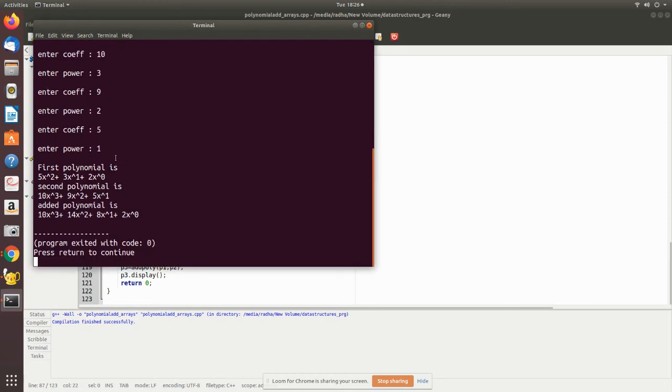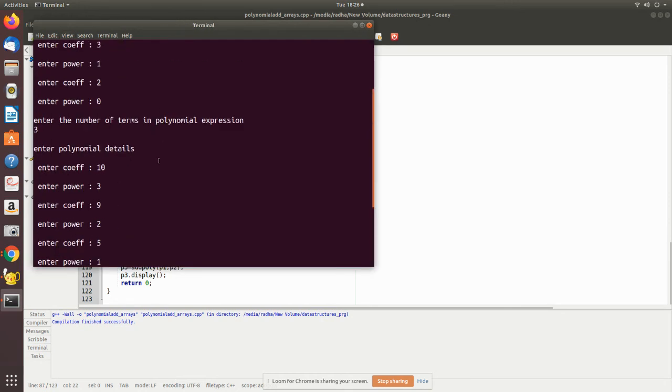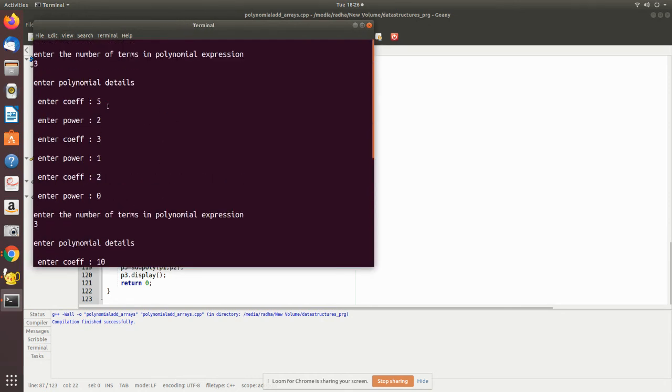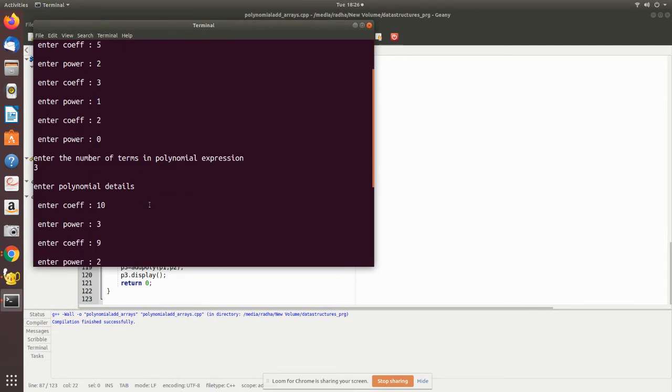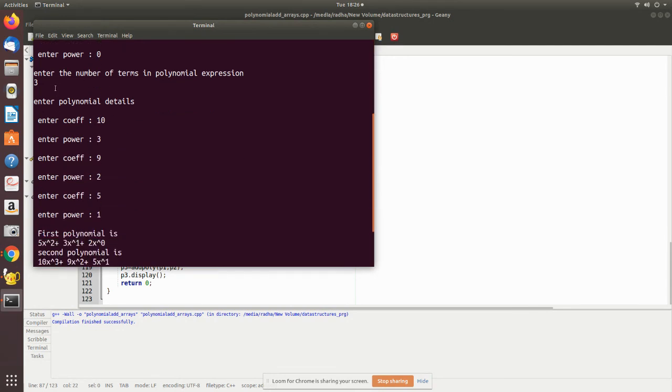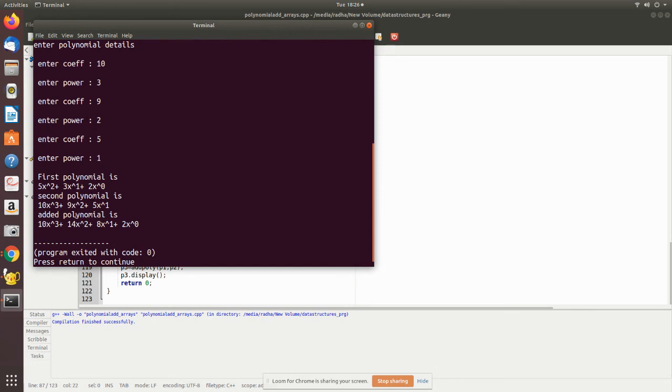So this is your output. Initially we read number of terms, see how we are getting it. If it is a constant you have to give the power as zero. Likewise we have added these two and this is the third polynomial.